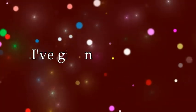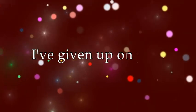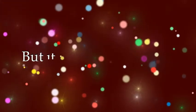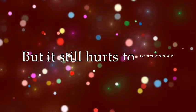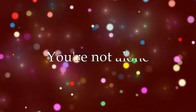I've given up on you, but it's still hard to say no, you're not alone. Don't worry.